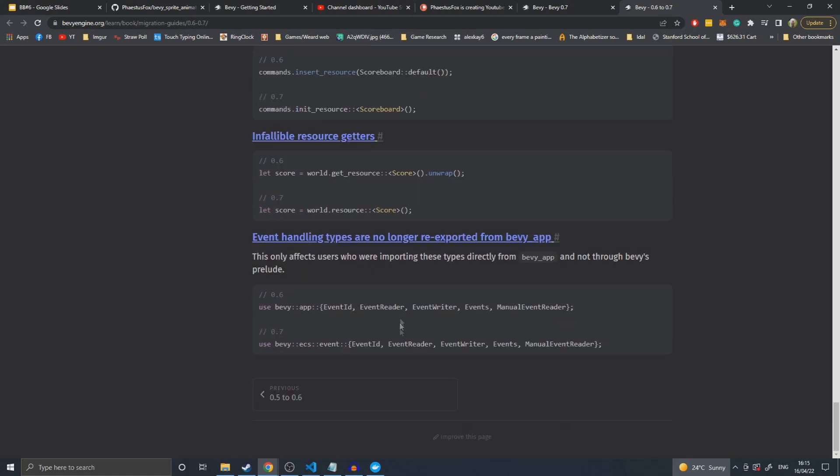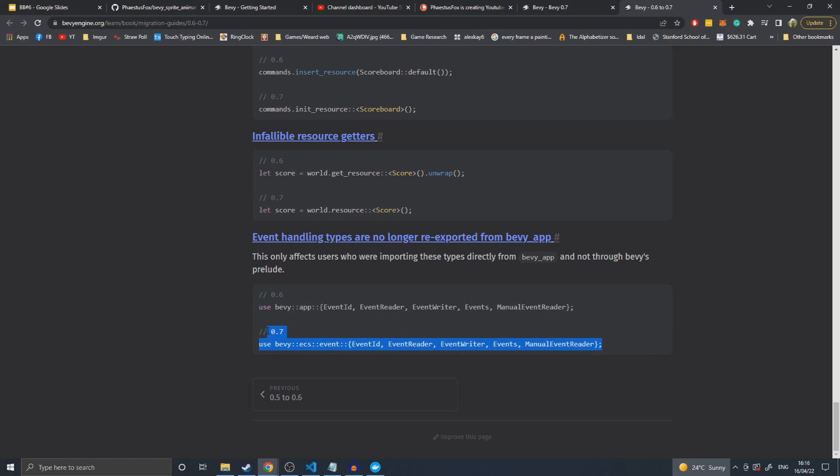Event handlers are no longer re-exported from the Bevy app, which doesn't really make any change. Again, it's a find and replace line with this line. I'm assuming they shouldn't have been exported by default, so they've been moved from being re-exported there to re-exported from the actual crate that they're in, just so you don't have to compile the PS when you're using the app.